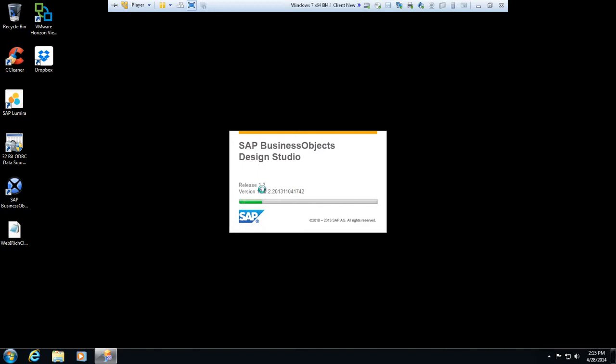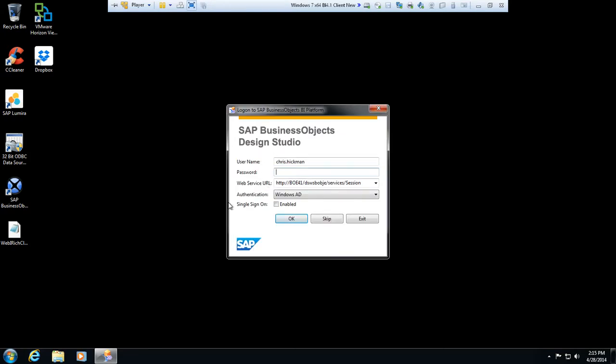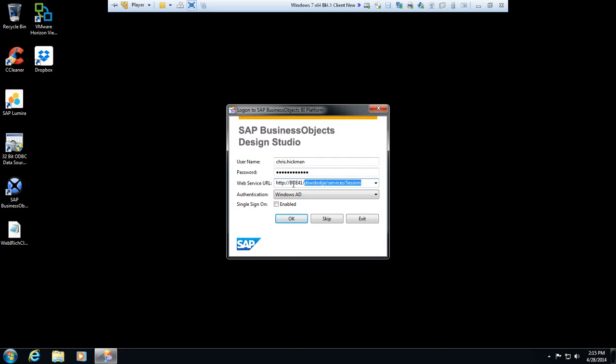Okay, so now here's my BI platform connection. You can see I've typed in my name and I'll put in my password here. This is my Active Directory password. The web service URL here is going to be standard, so everything from DSWS BobJE services session, that's all standard, so you just type that into your session or into your interface. This would be particularly your environment, so type in the name of your server. In this case the name of our server is BOE 41.